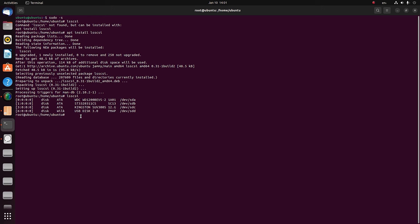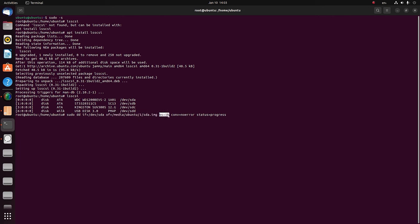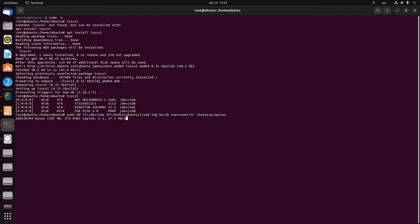Now that we have sorted out the disks, type the command to create an image. Specify the source — in this case, sda disk — and the target, which you can see in the disk properties as the mounting point. Another element of this command is block size, and there is a filter to make sure that the process does not stop when it encounters an error. Finally, add an option to display the operation progress. When the command is executed, the process of creating the disk image begins. In the end, you'll get a file containing the image of the selected drive in the IMG format.